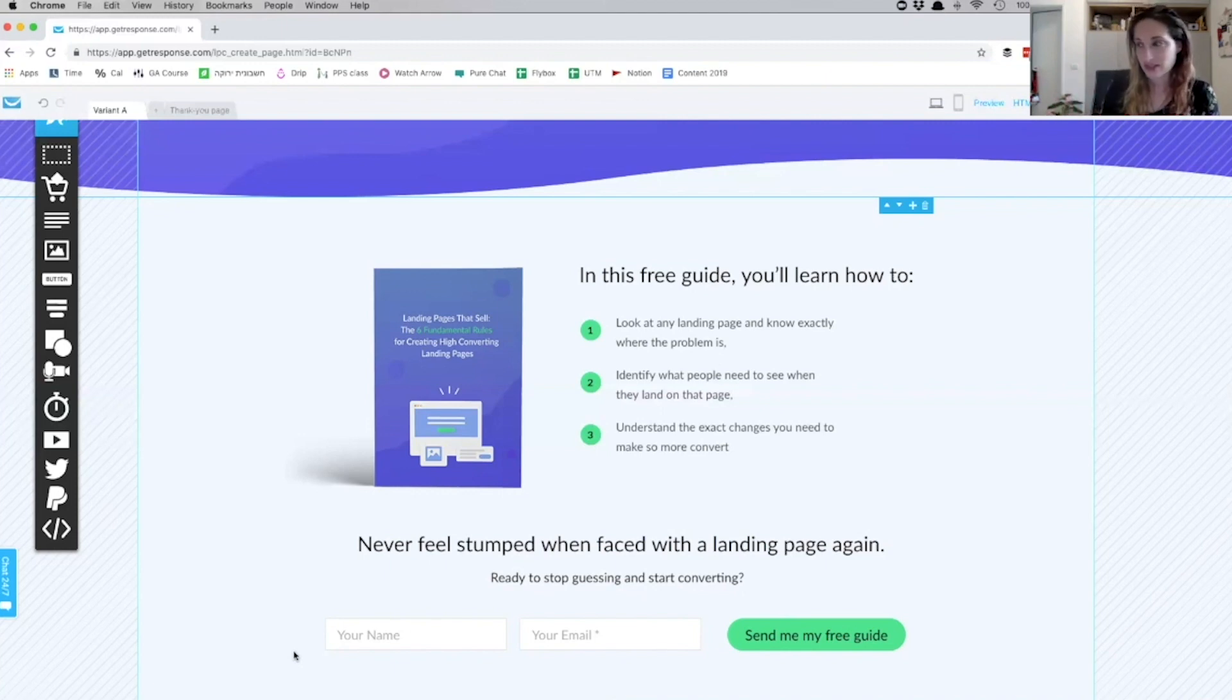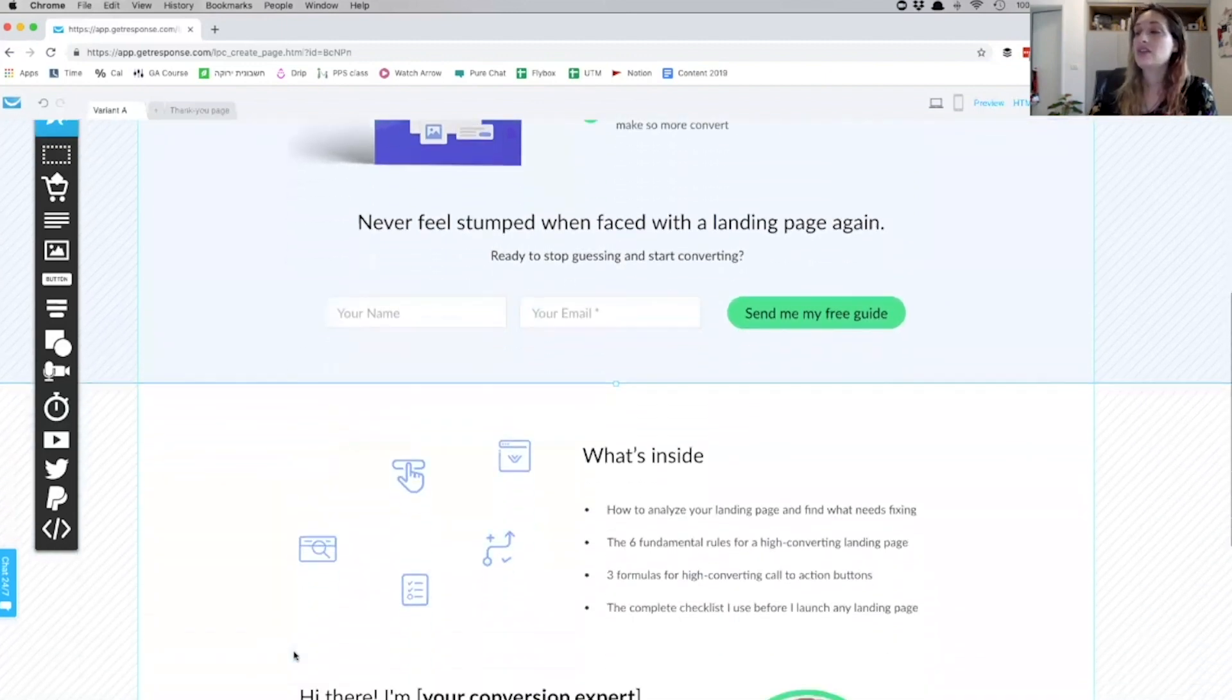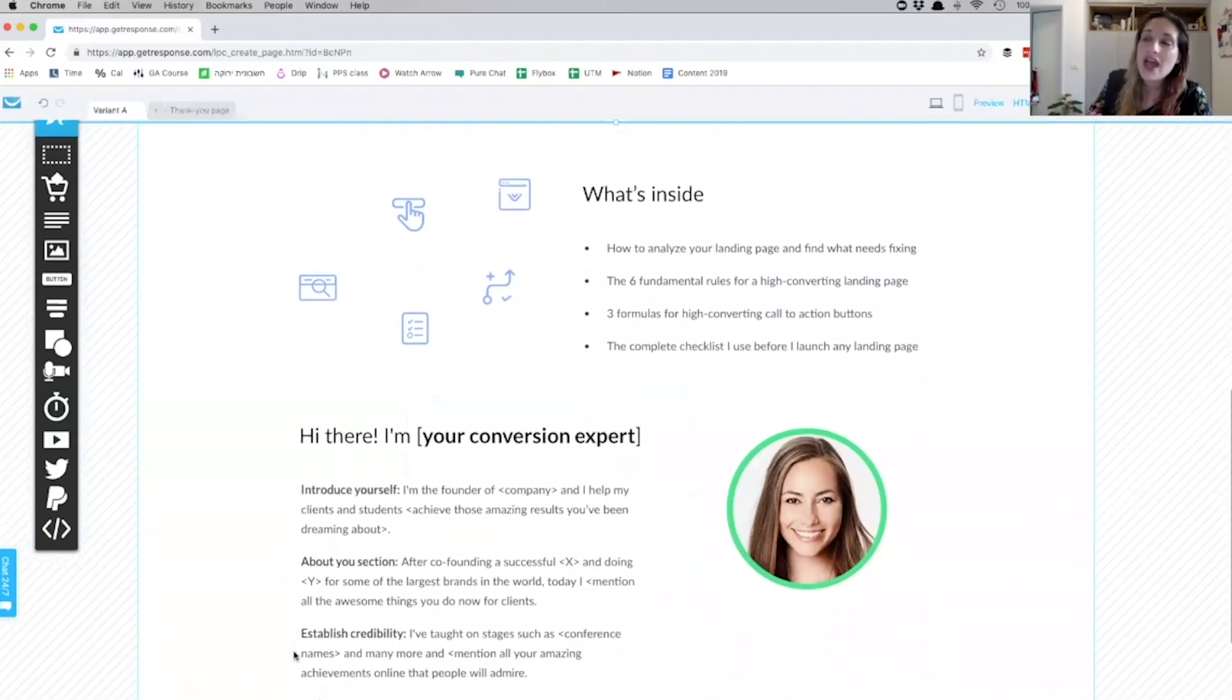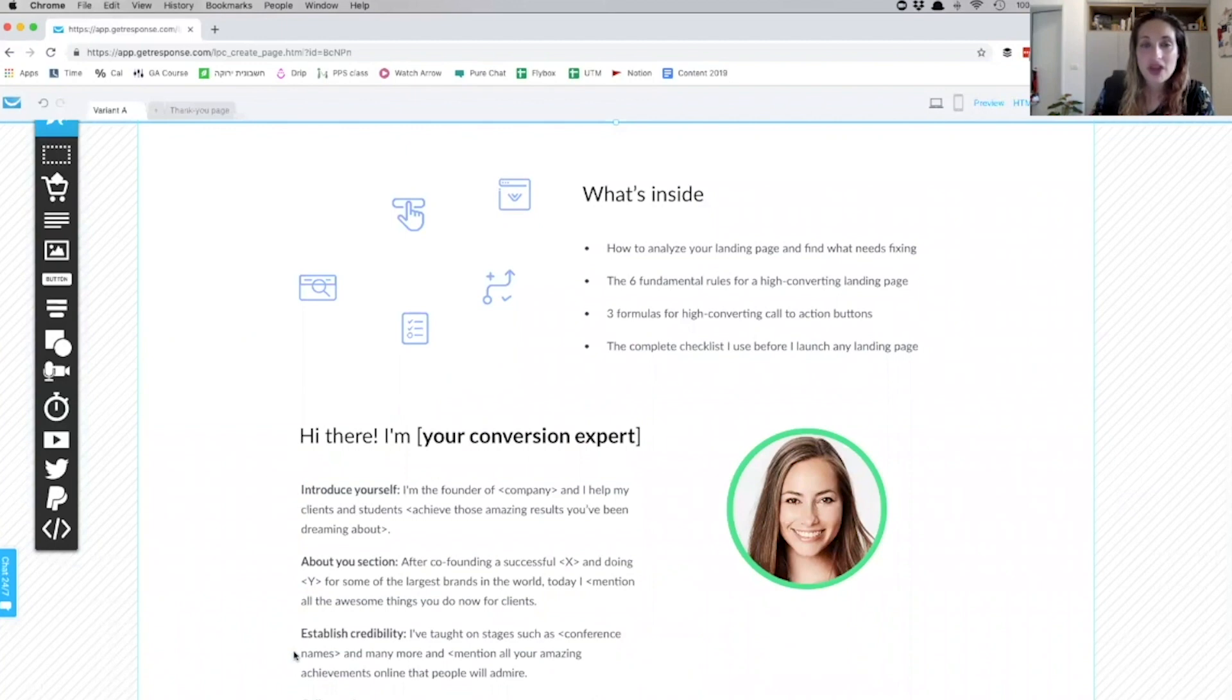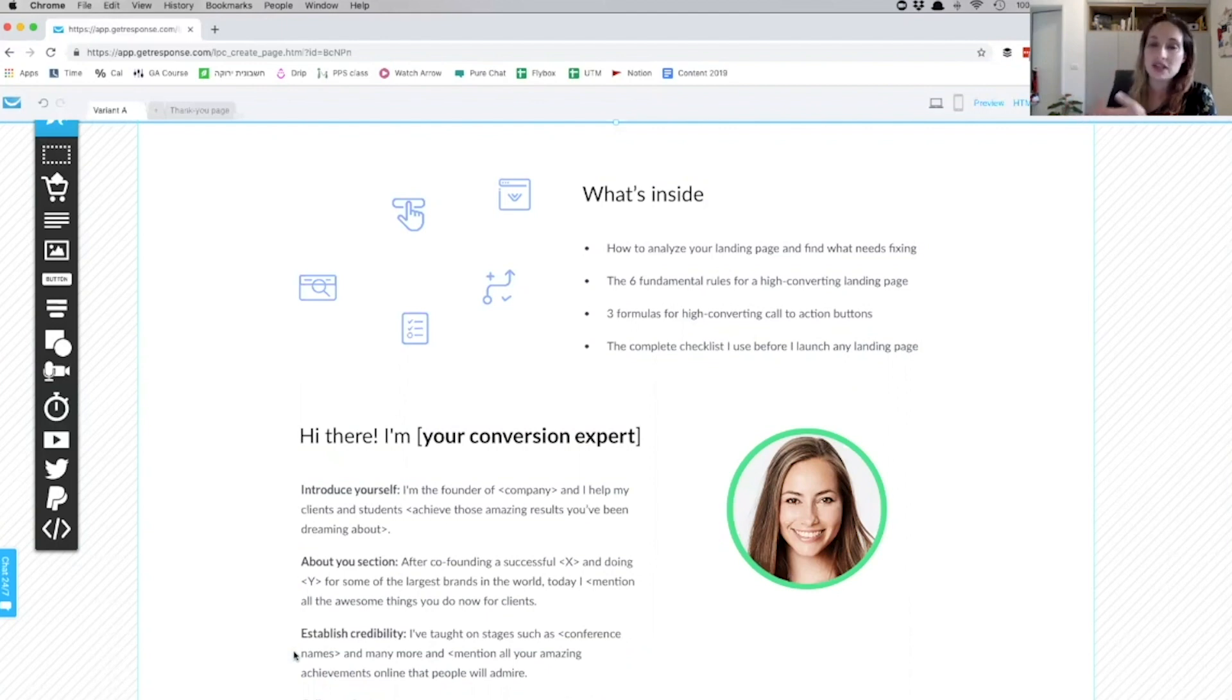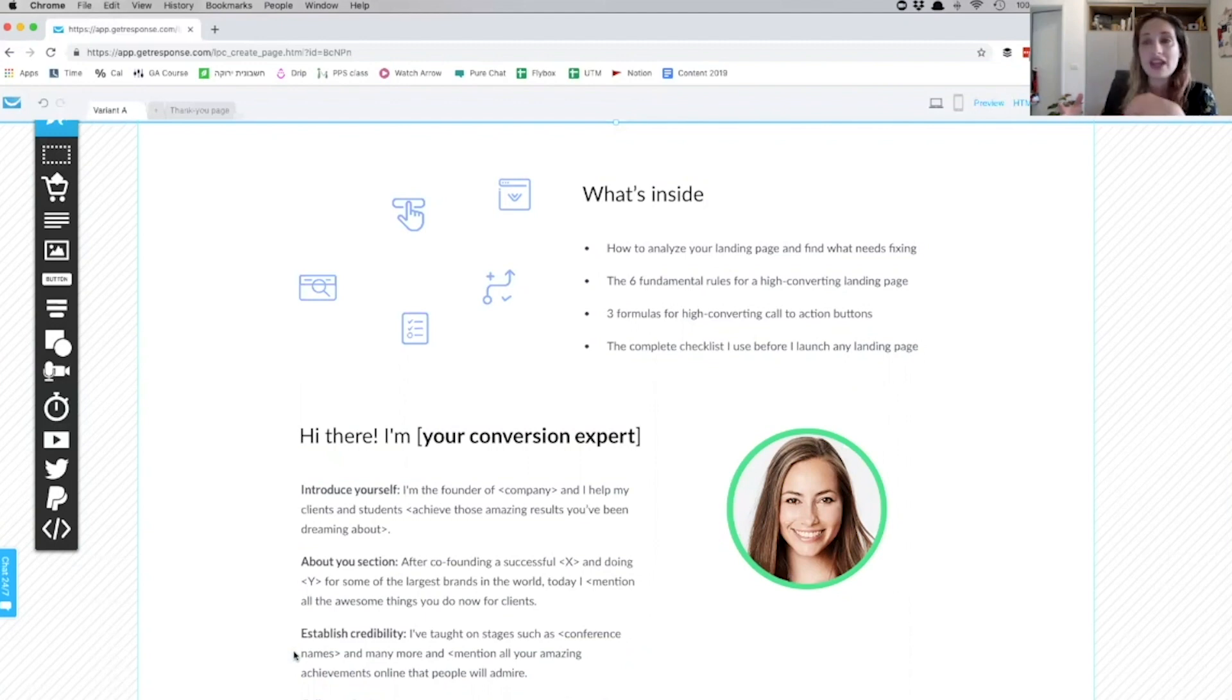Moving on to the next section: the 'What's Inside' section and the social proof. Now the 'What's Inside' section is giving prospects a glimpse of what they'll get when they sign up. Again, we want to highlight the value, so explain the purpose of what they're getting and the benefit.